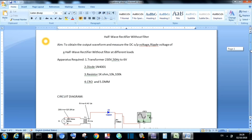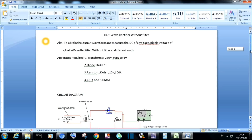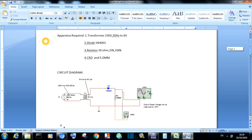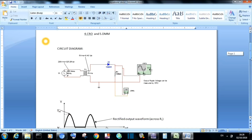A half-wave rectifier is a circuit which converts the positive half-cycle of the input signal to a pulsating DC signal. The main objective in this circuit is to obtain the output waveforms and measure the DC output voltage as well as the ripple voltage using a multimeter at the output side of the half-wave rectifier without filter. We can also observe the same for different loads.